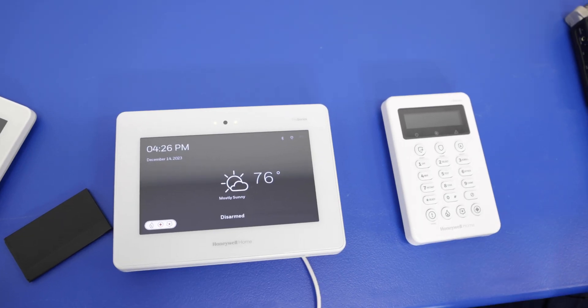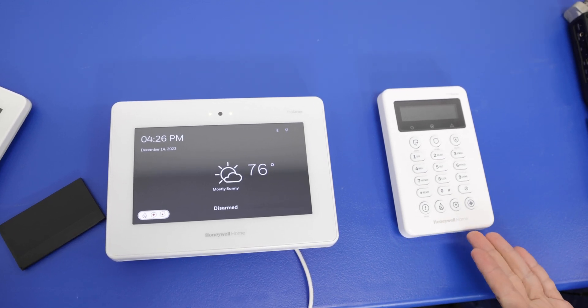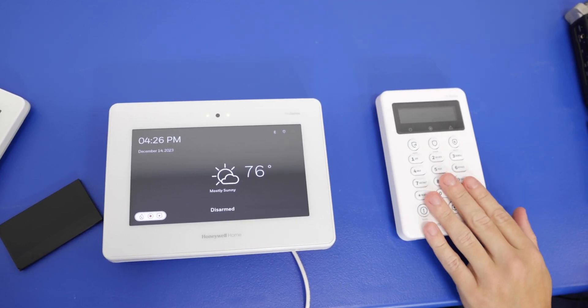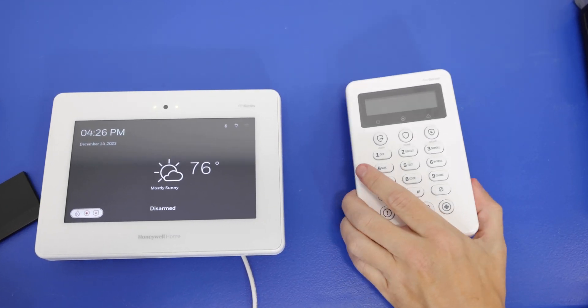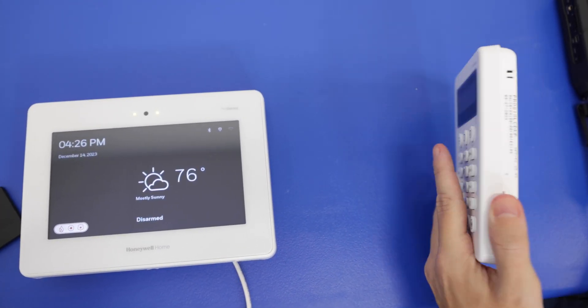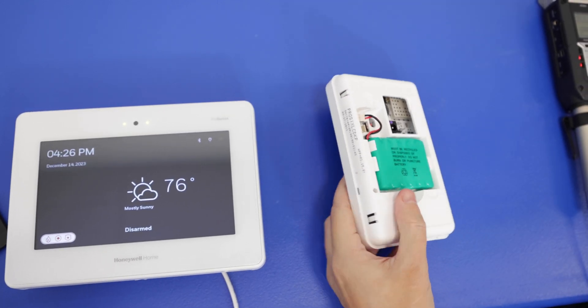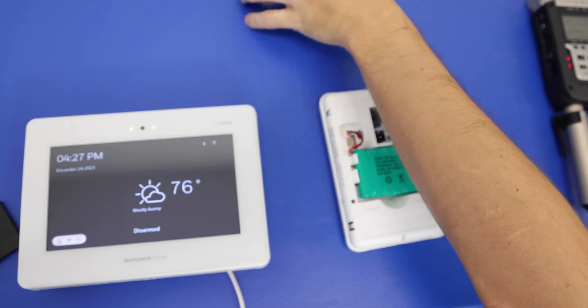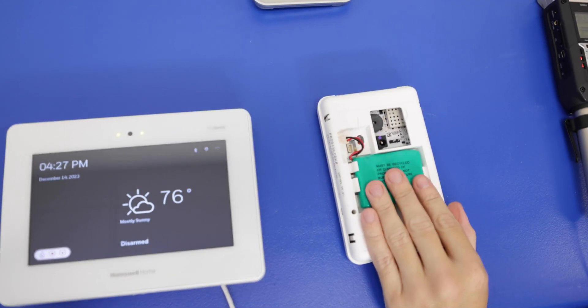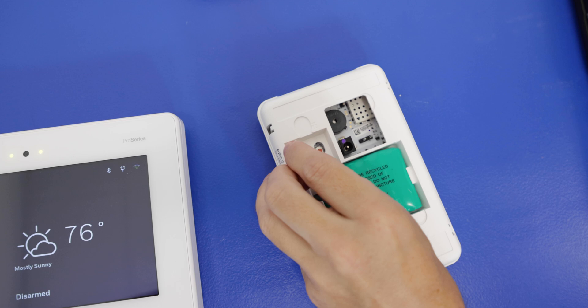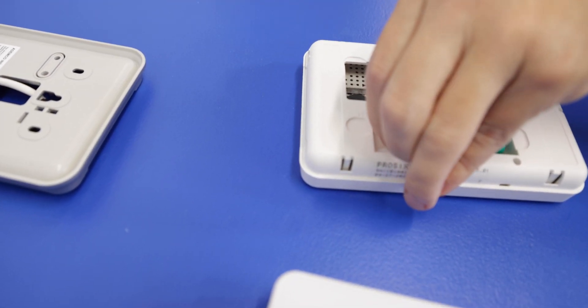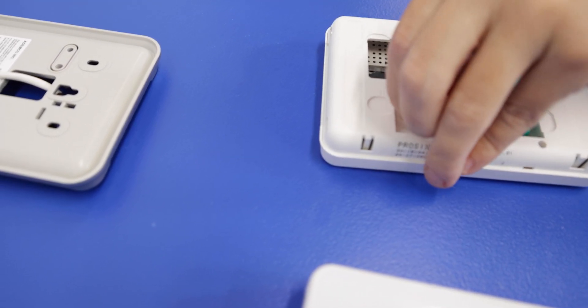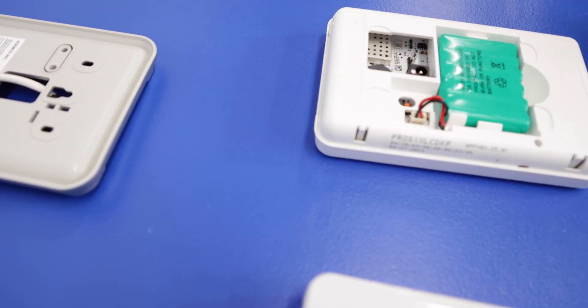So we're gonna start off with the Pro6 LCD KP. This is a push-button keypad for the ProA7 Plus system. Now we don't have this powered up yet, so we're gonna do that first. We already have the backplate off. We have the backup battery in the system, but it's not plugged in yet, so we want to do that first. All right, so battery is plugged in.